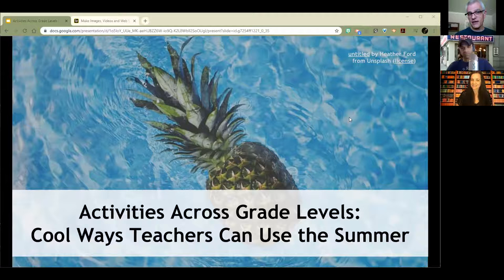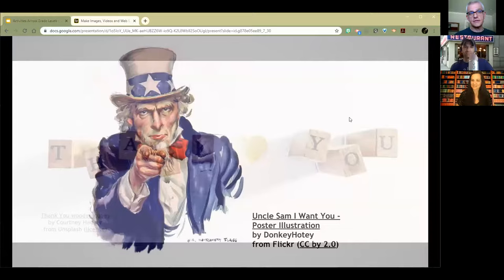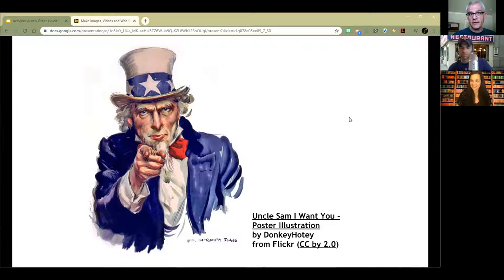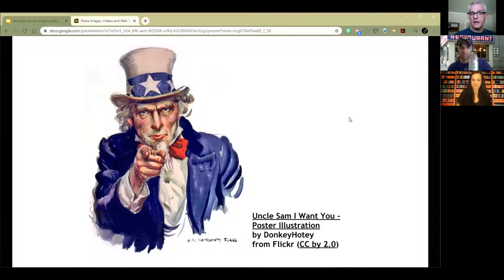Now some thank yous are going to go out. The first thank you goes to you for joining us. Thank you for being part of the webinar series that we do at Next Vista for Learning. I also want to thank you because you're an educator, and at a time like this it is all the more important that we recognize our role as people who give children hope for a better future, for themselves, for the community, that we can begin to build a more just society.